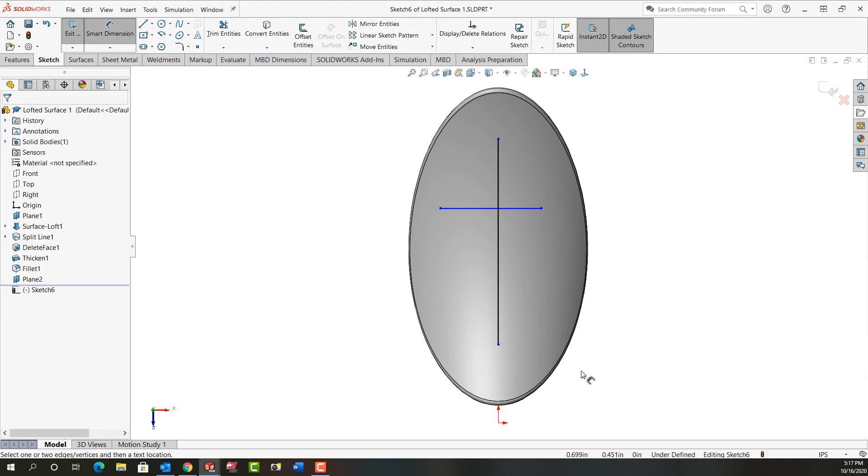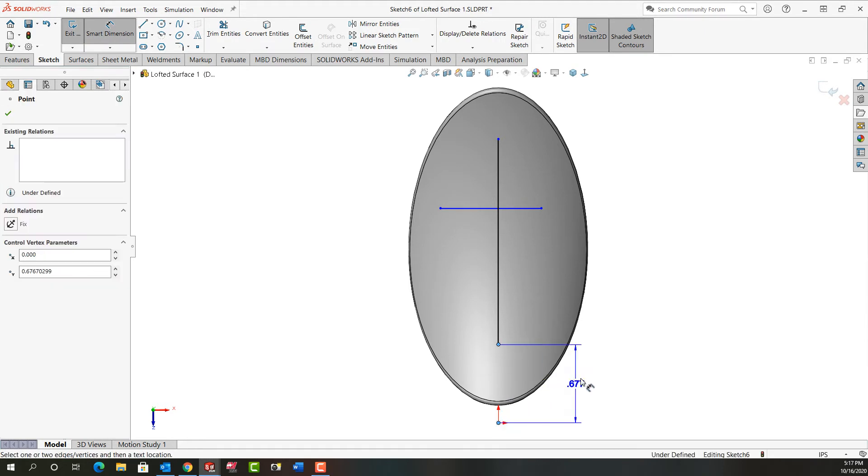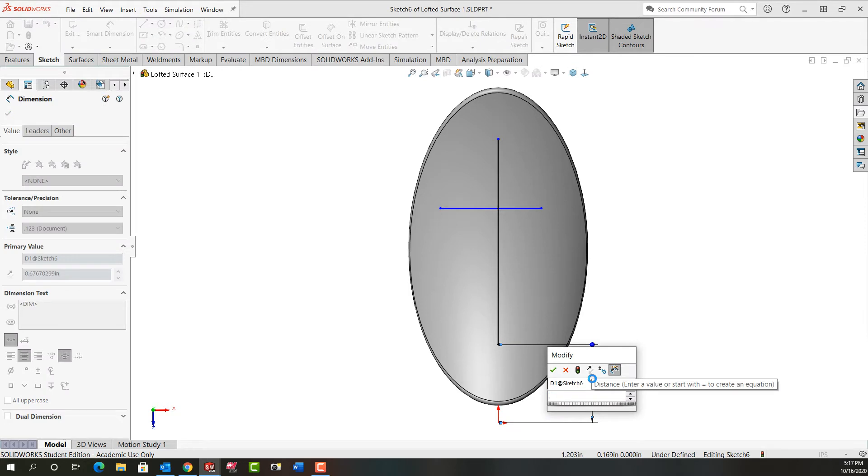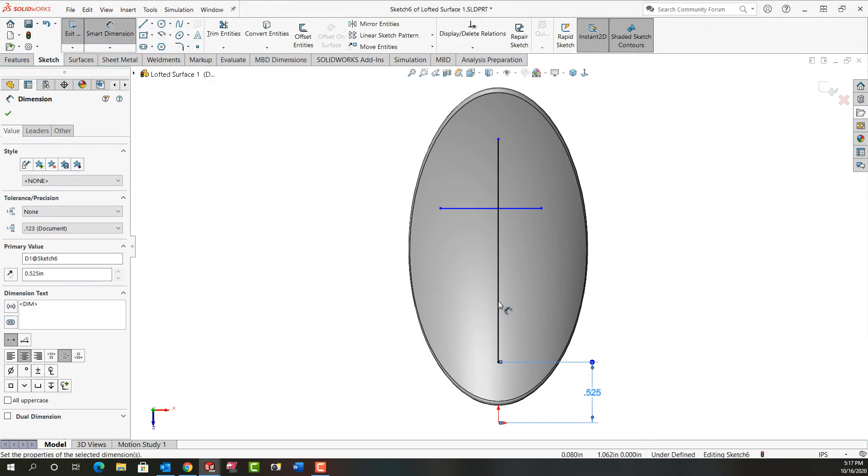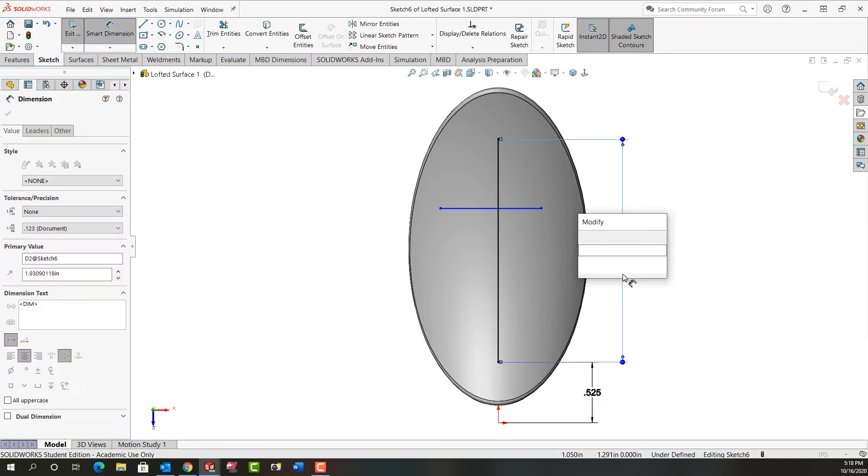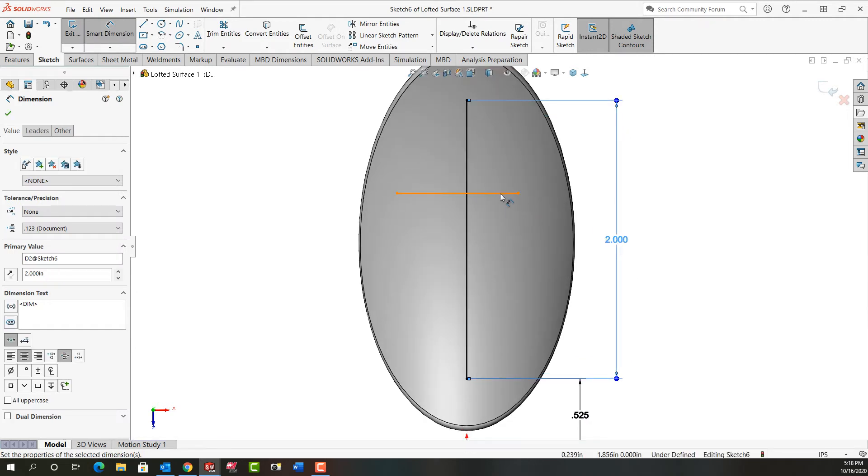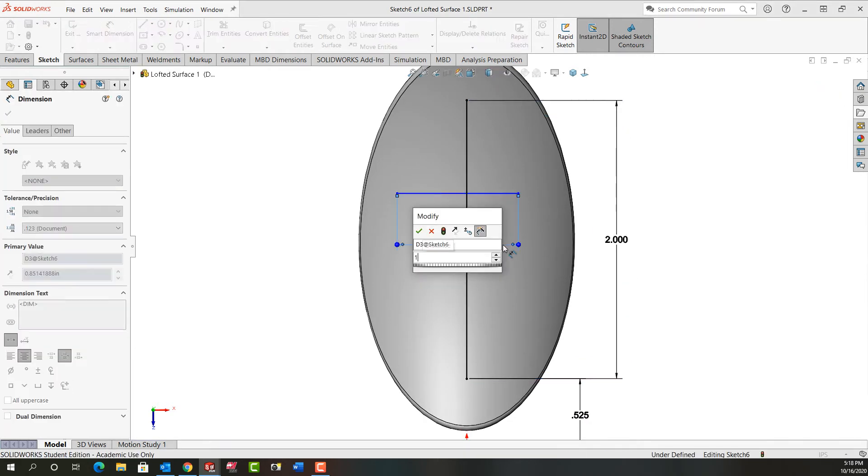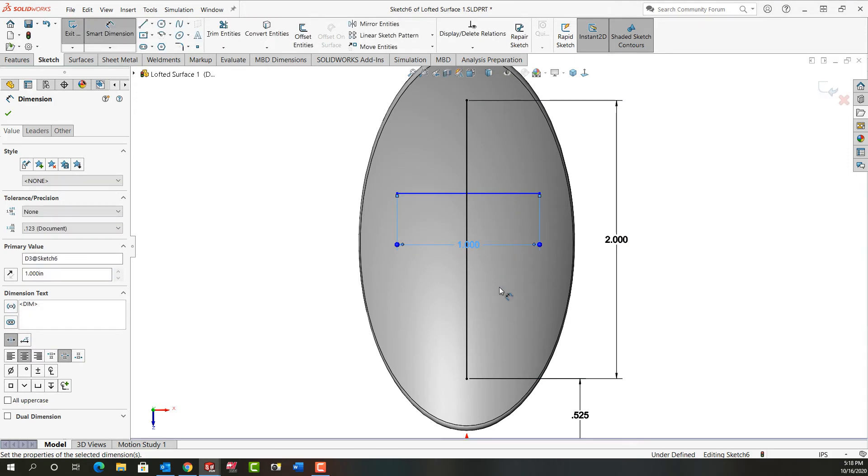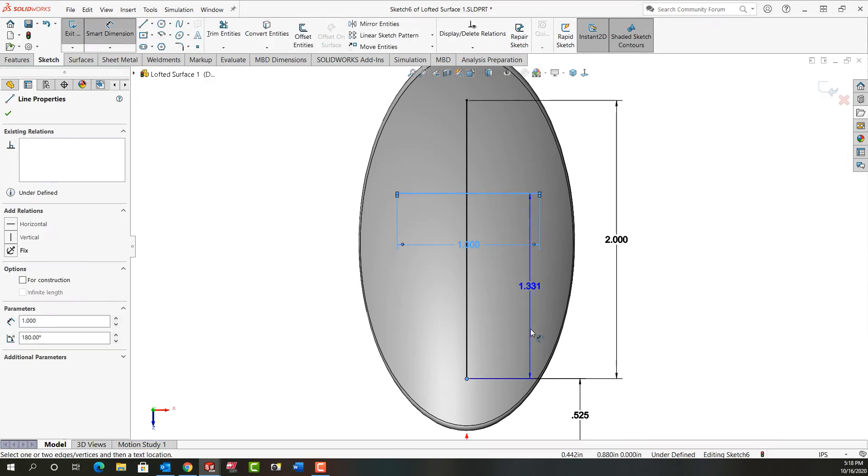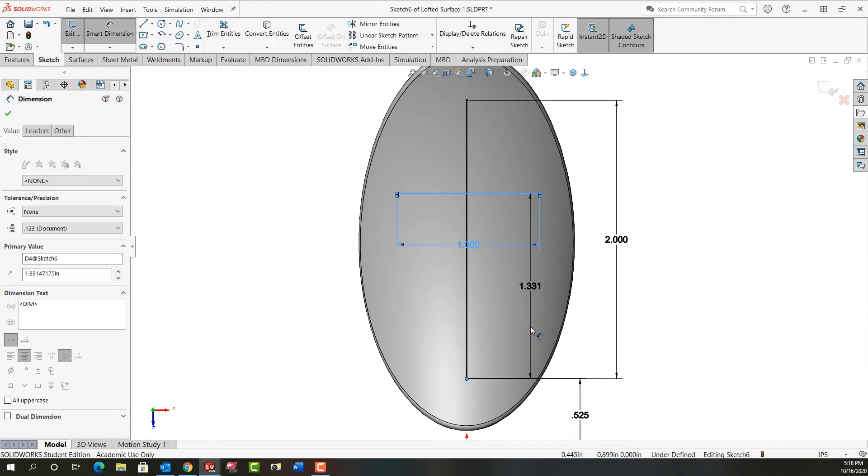Use mouse gestures to activate smart dimension and I'll dimension this 0.525. I'll make the length of this line two inches. I'll make the length of this line one inch. I'll dimension from here up one inch.